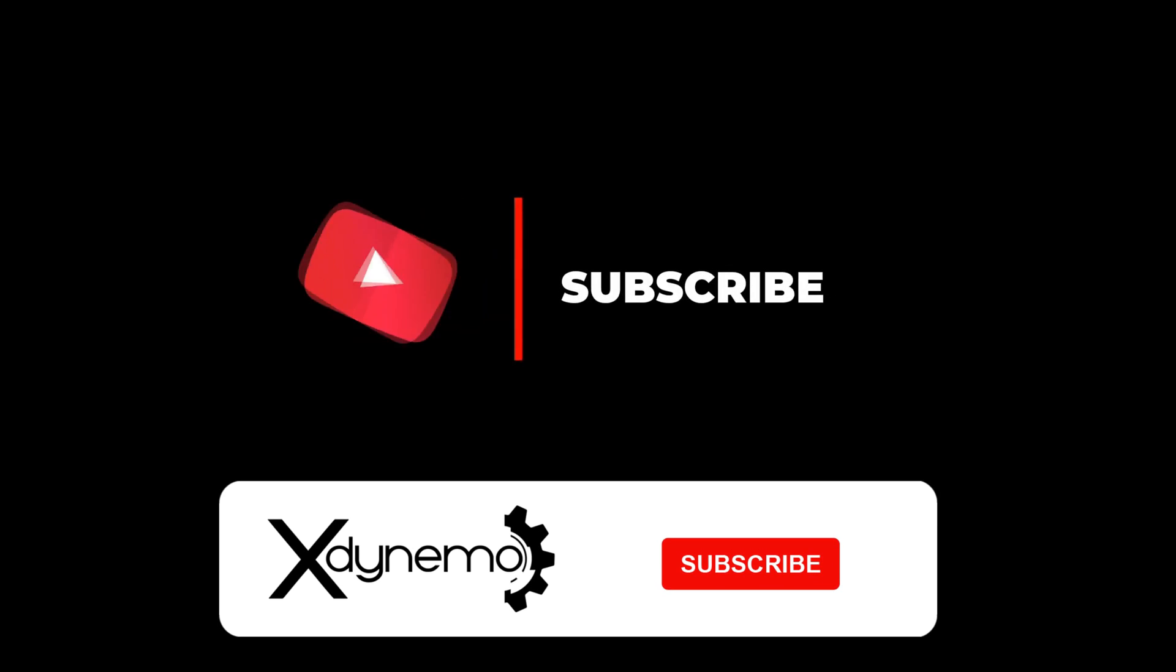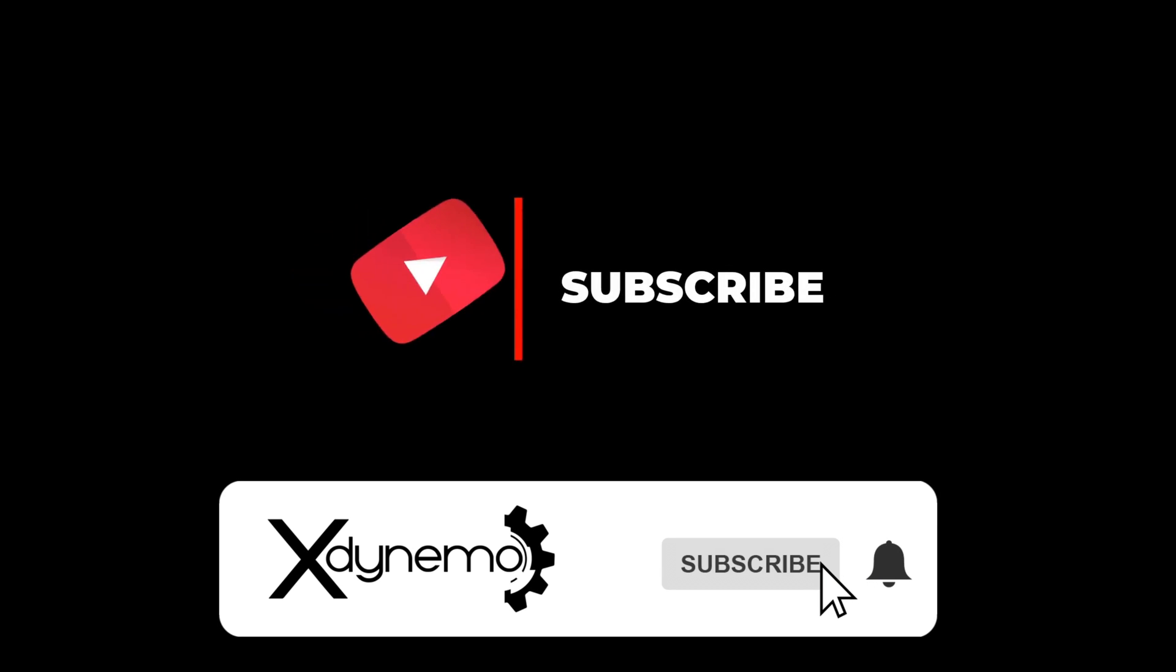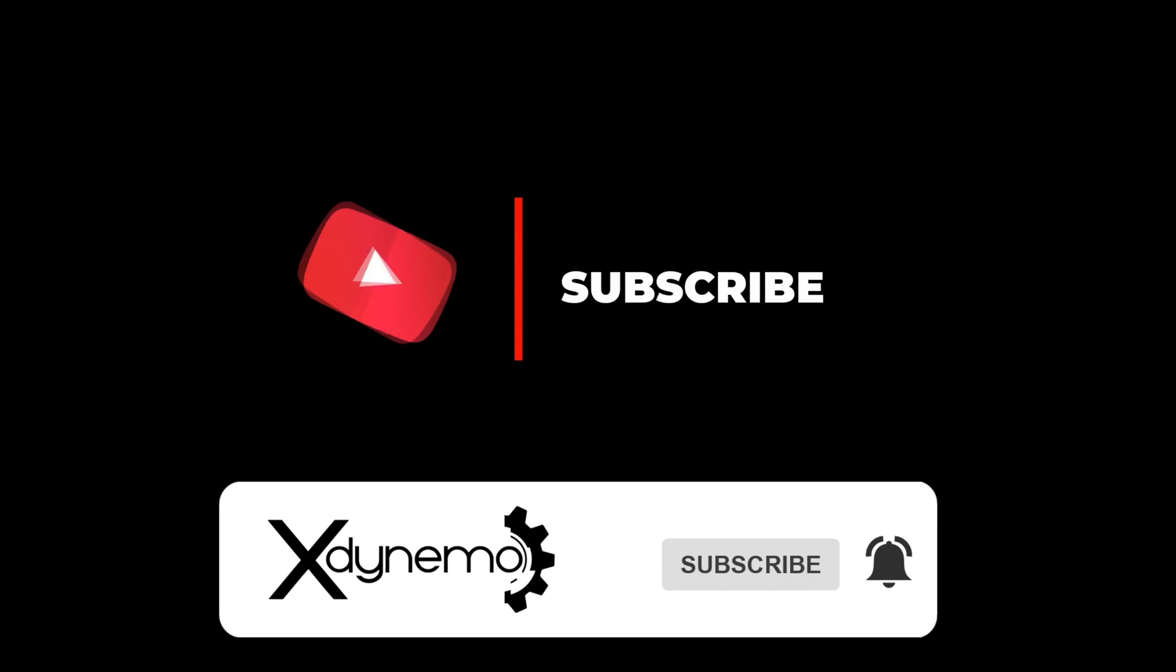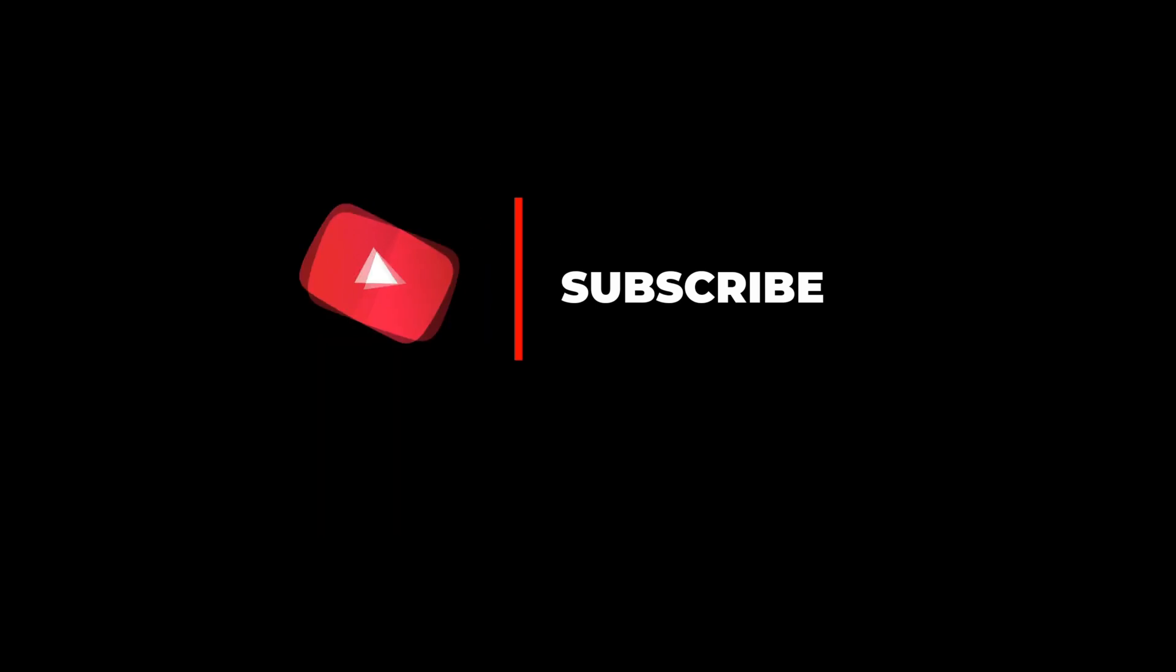That's all for this video. We'll see you in our next video. If you get value from this video, please hit the like button and subscribe to xDynamo. Thank you.